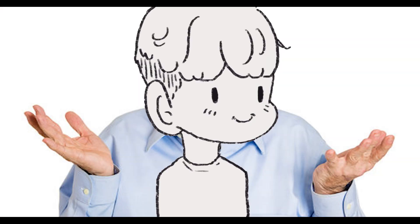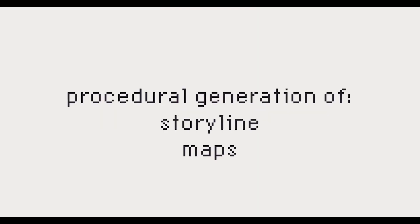At this point, a lot of the game is undecided, and I'm coming up with new ideas as I build. The main game mechanics that I want to have are procedural generation of the storyline and the maps, as well as turn-based combat.